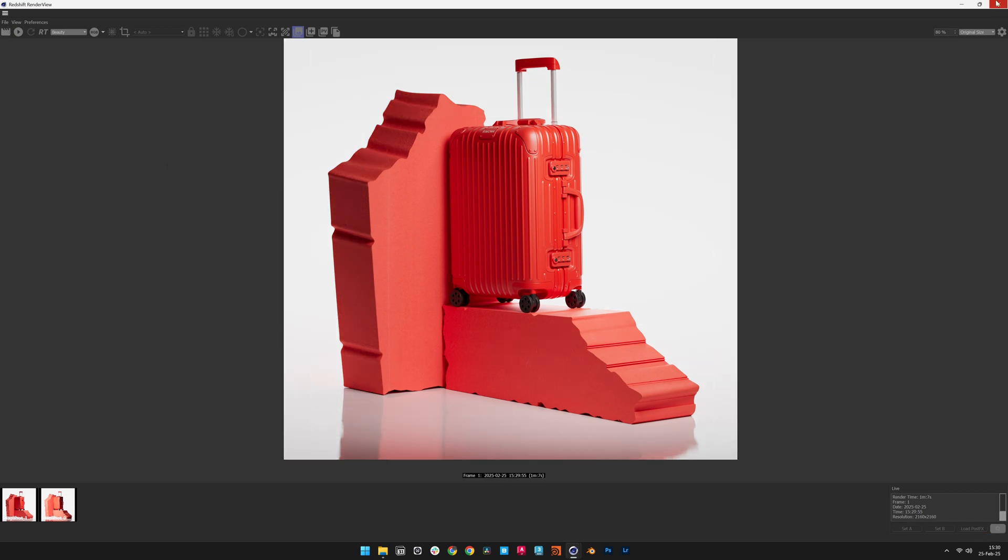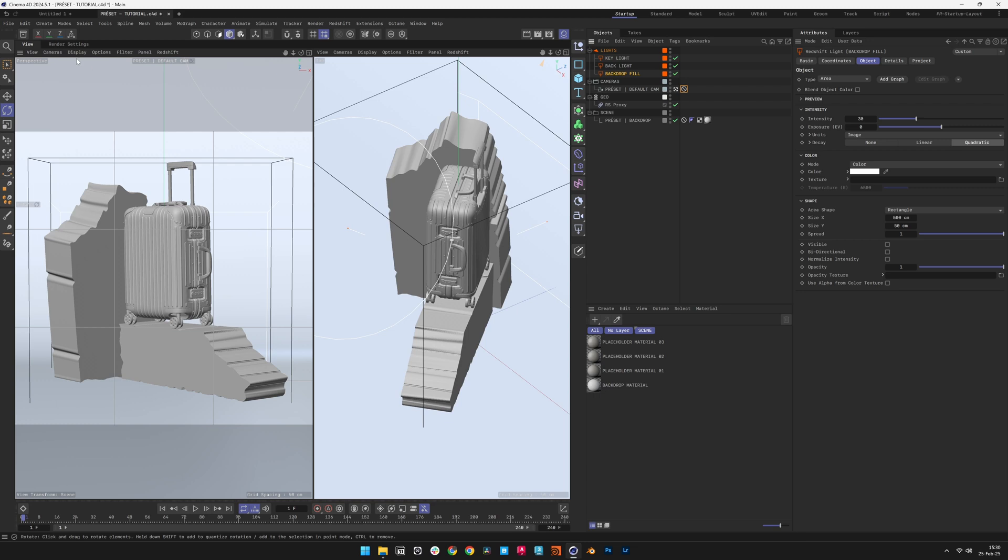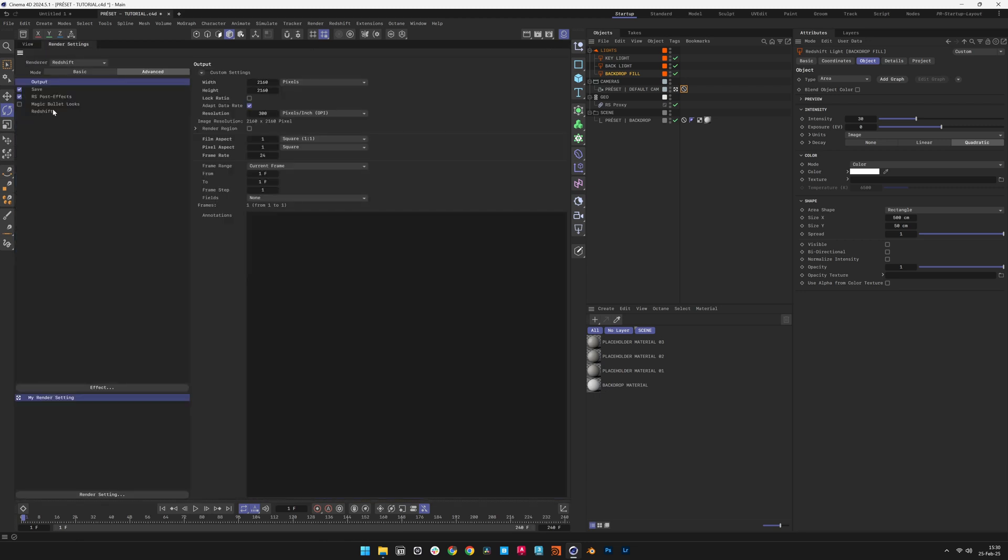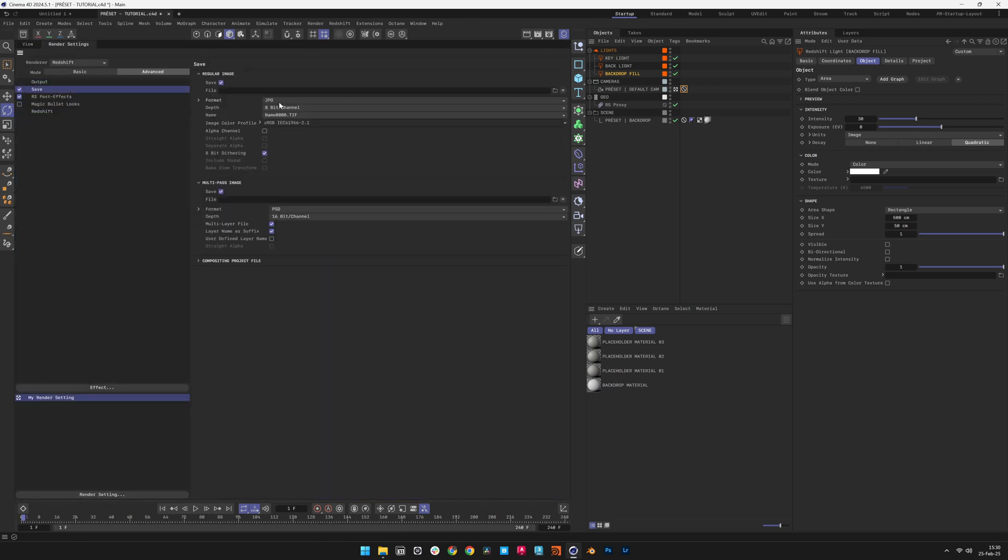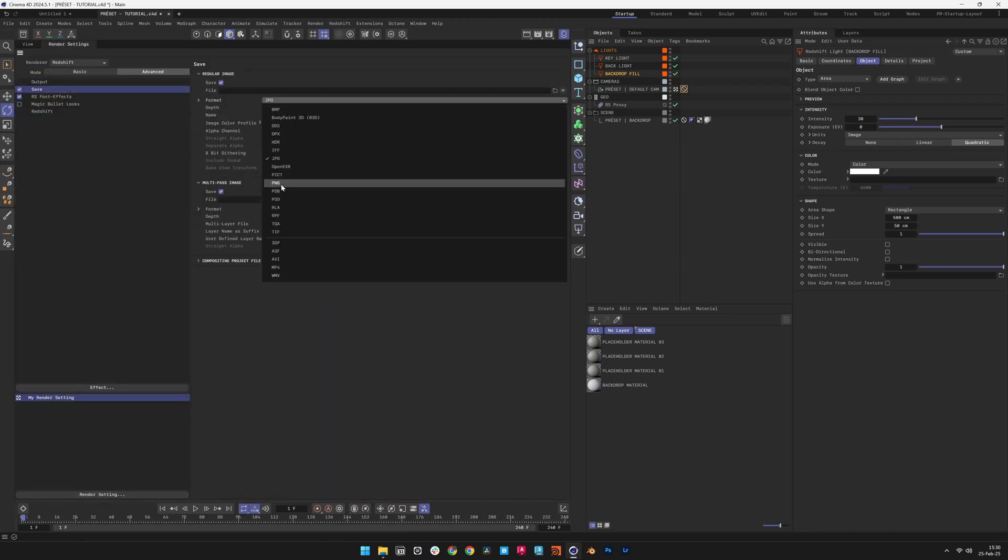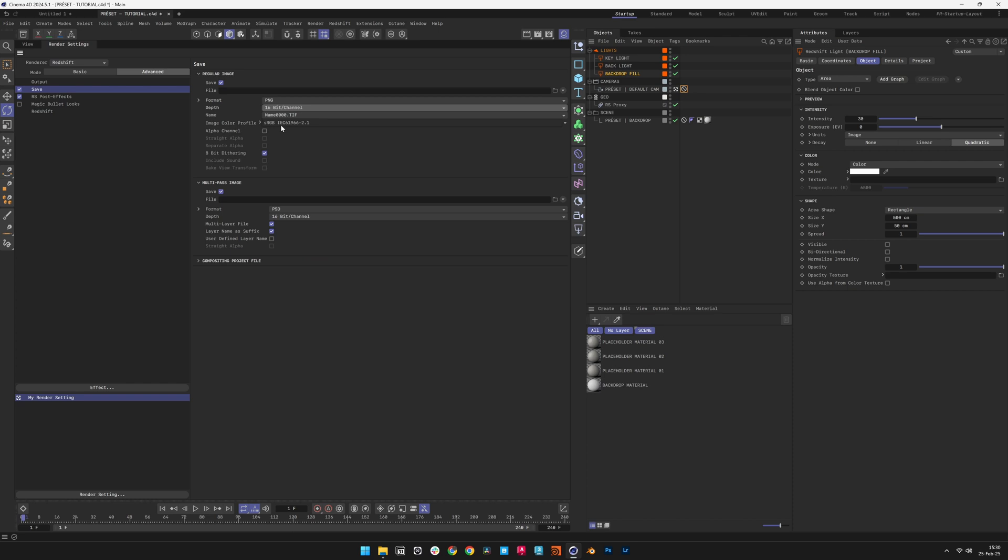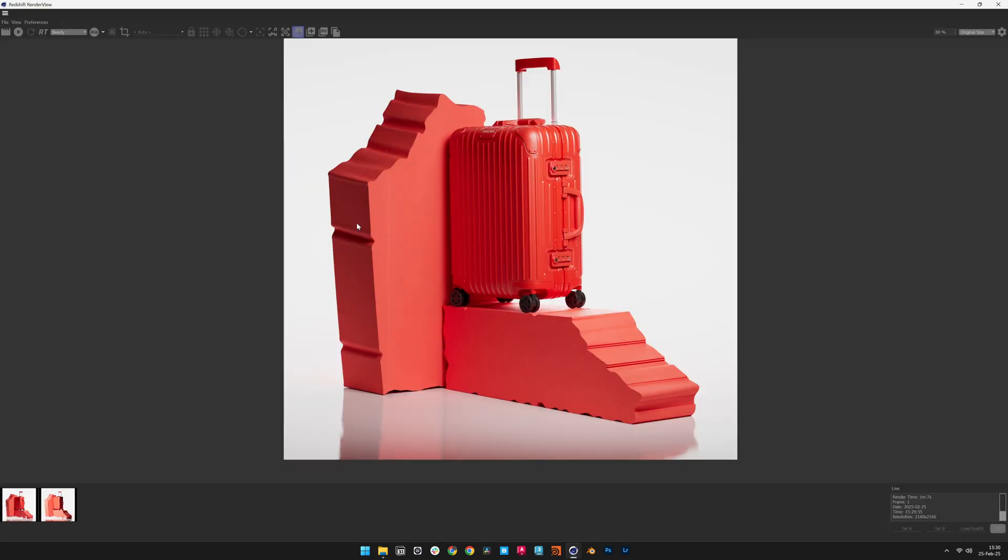To render the final image, increase sample settings for improved quality and reduced noise. Save the output as a 16-bit PNG or EXR for post-processing flexibility, then start the final render.